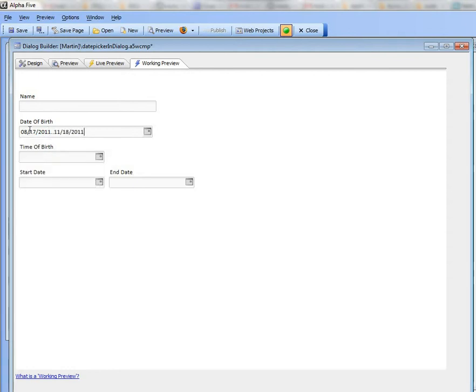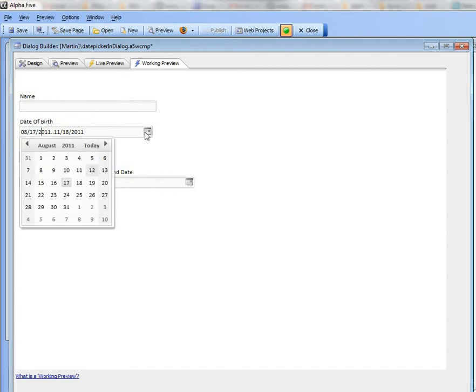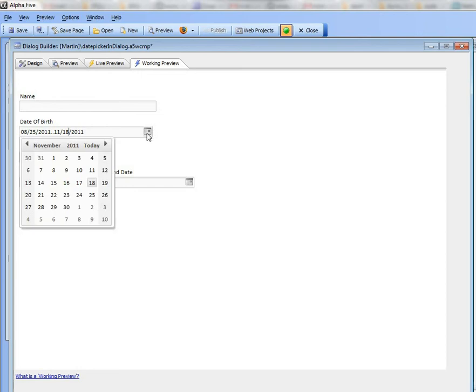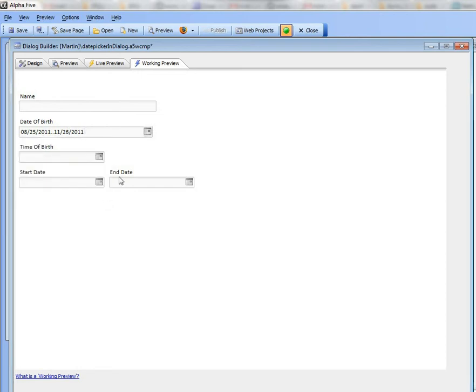So now I've got two dates in the date picker but I can go back to the first date, click on that, make a change or go there and click on that and make a change. So in the case where you want a prompt for a starting date and an ending date, this is quite useful.